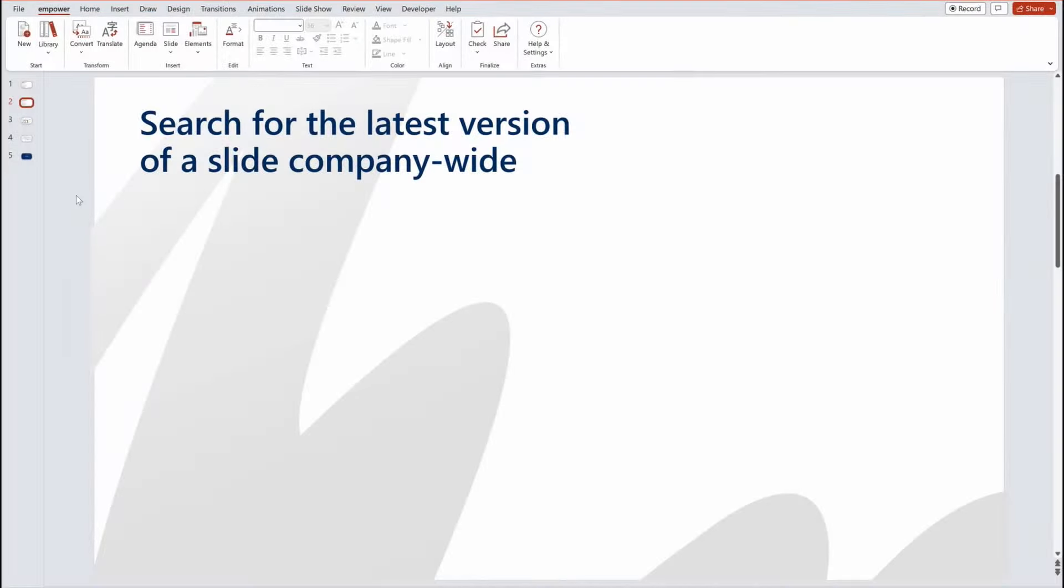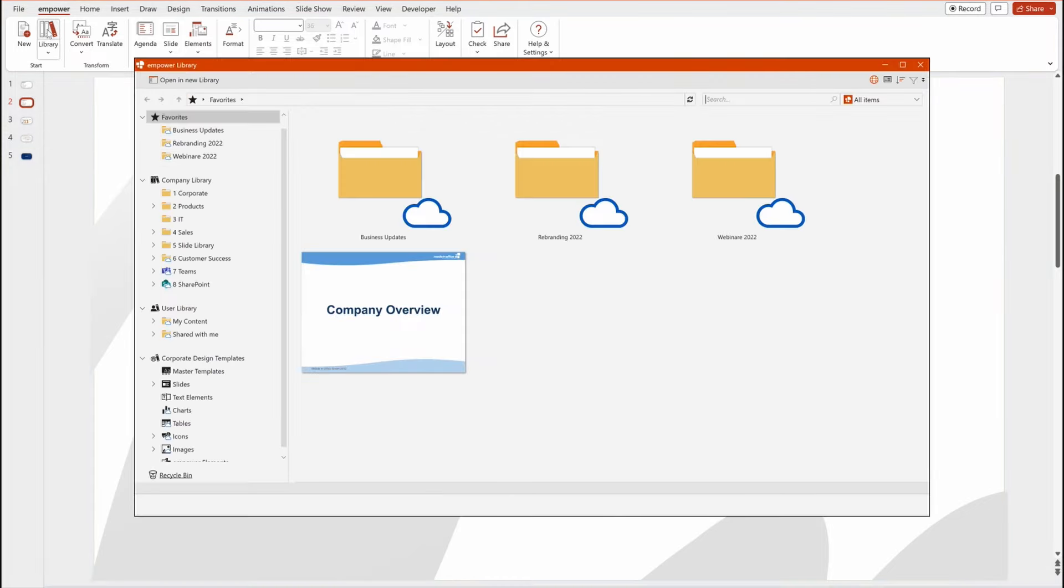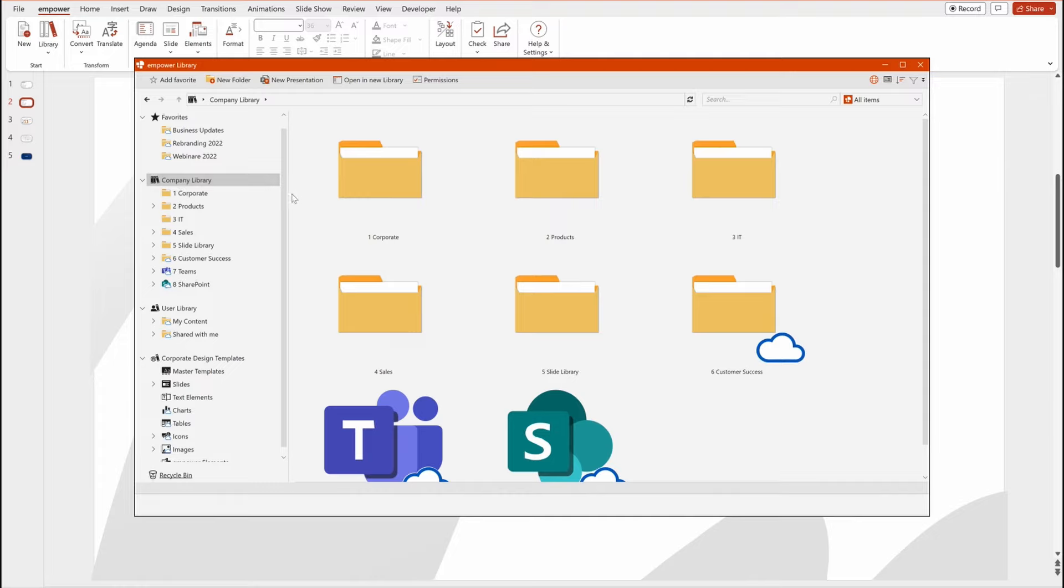Once your professional documents and presentations are created, you often want to share them with a wider audience within your organization. Empower provides a central library of all your key slides, documents and text elements directly within Microsoft 365.